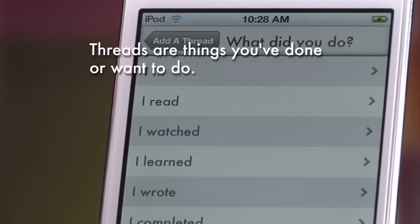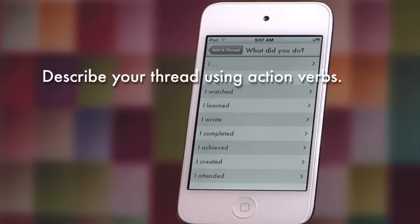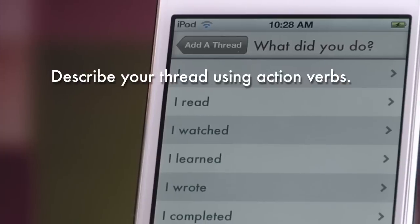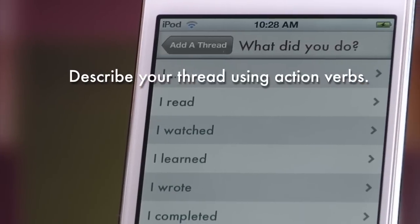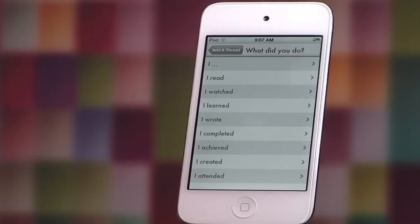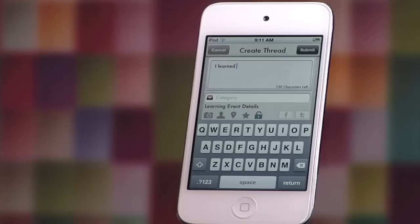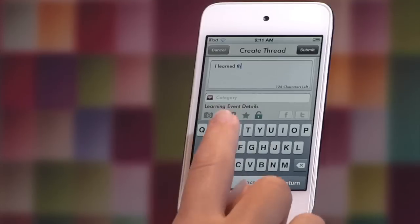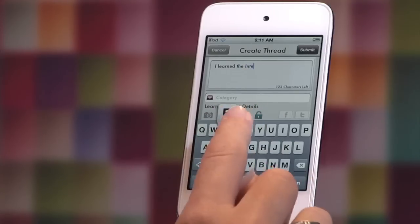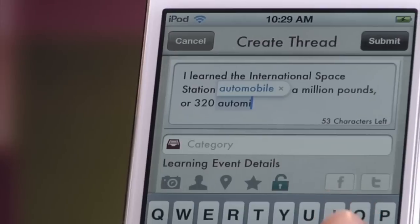Once you have chosen whether you've completed an event or aspire to do it in the future, guide yourself through the process with action verbs like "I read," "I watched," "I will," "I plan to," followed by whatever descriptive text you desire — for example: "I learned the International Space Station weighs almost a million pounds, or 320 automobiles."